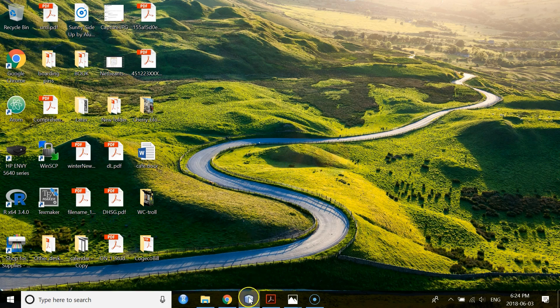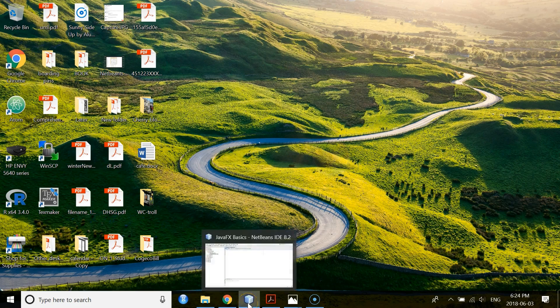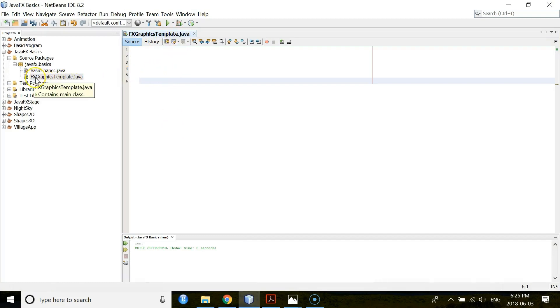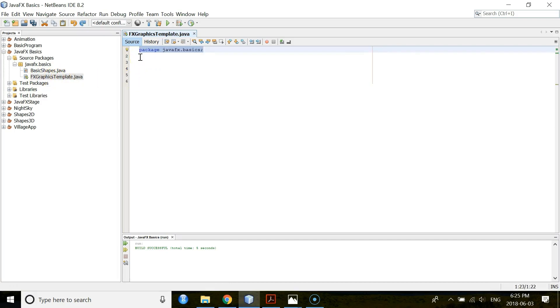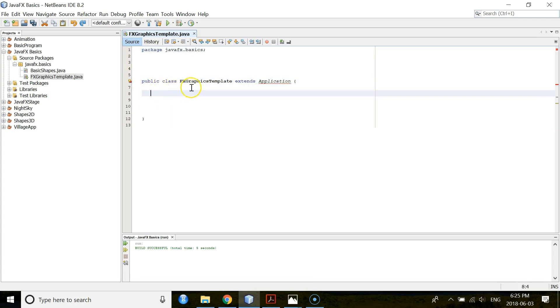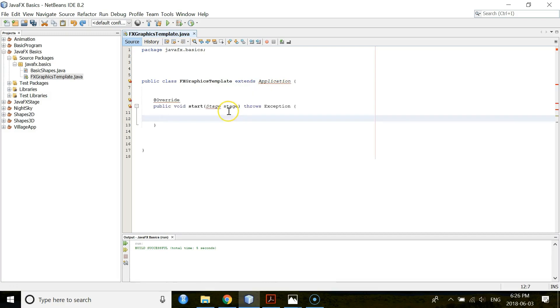Let's open your NetBeans first. I have my Java file with name FXGraphicsTemplate. When you are in NetBeans, you create one class with this same name. Then you call your Java package. Then declare your class FXGraphicsTemplate that extends application class.